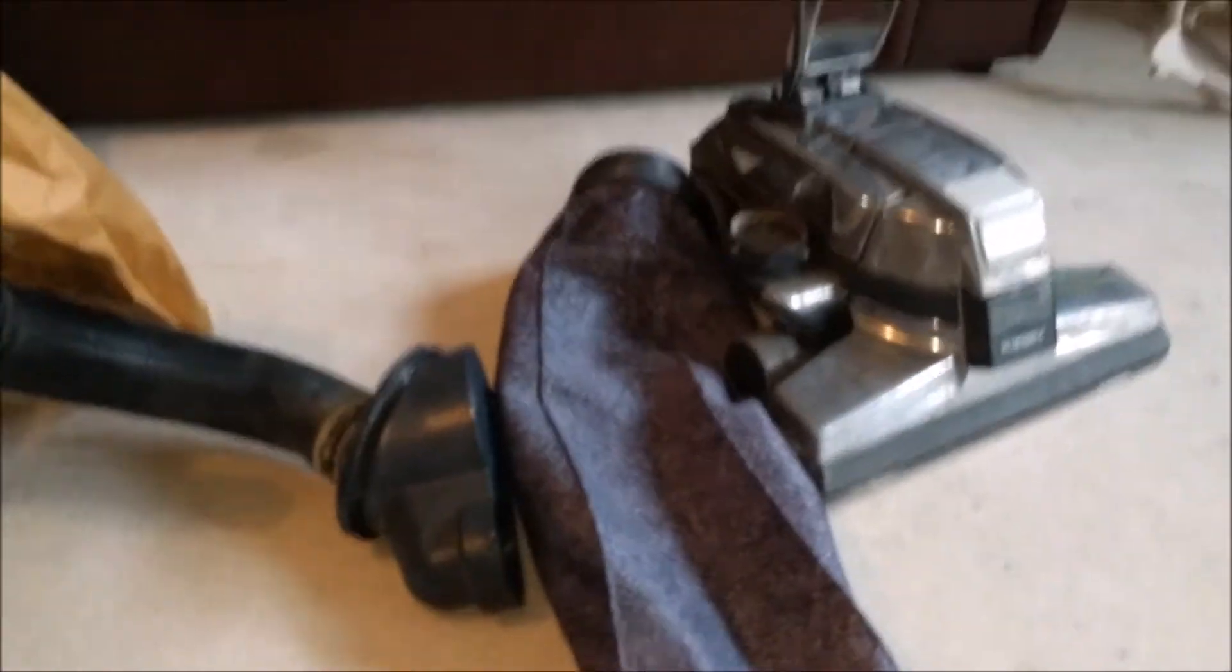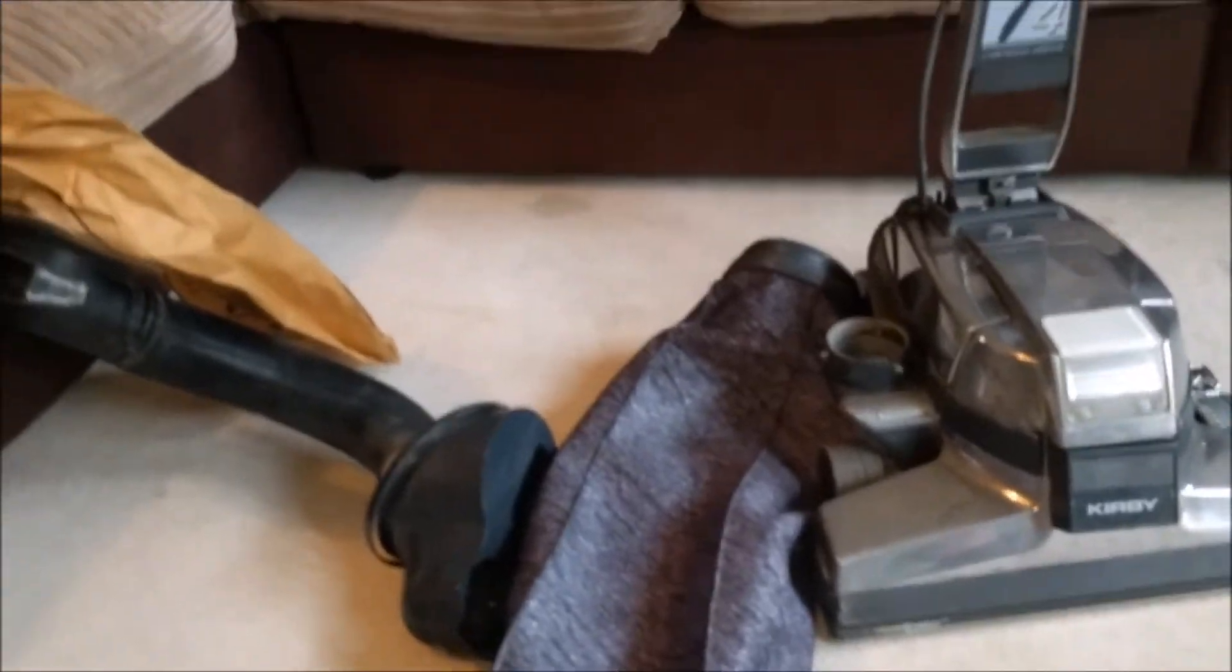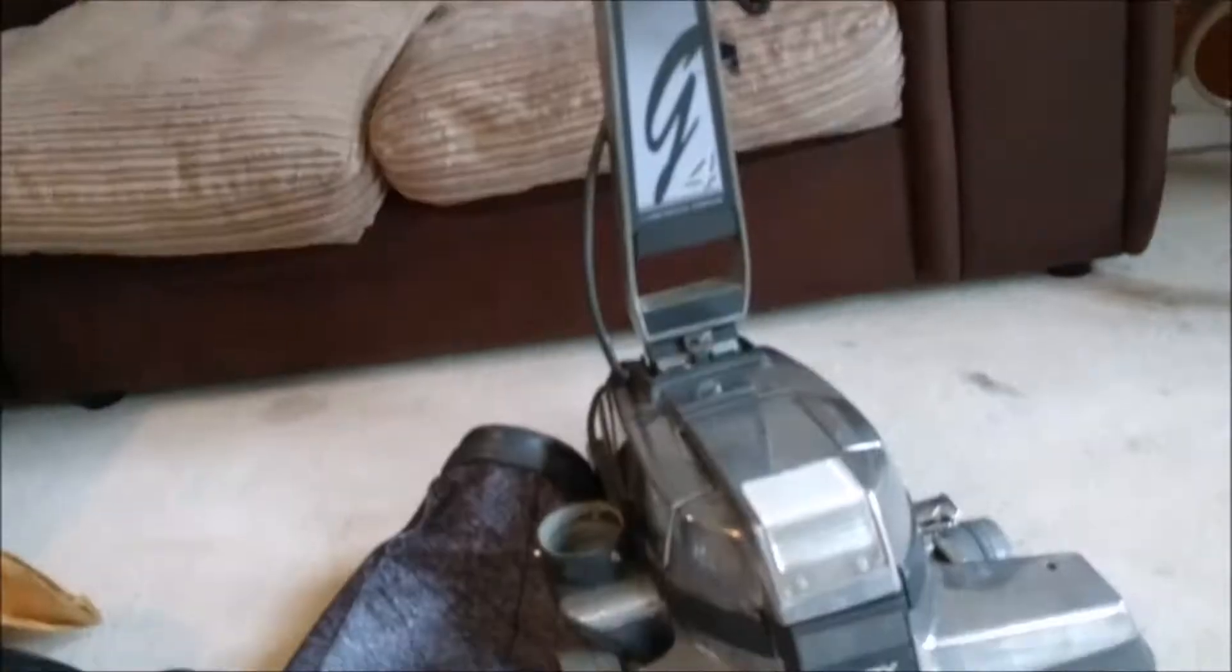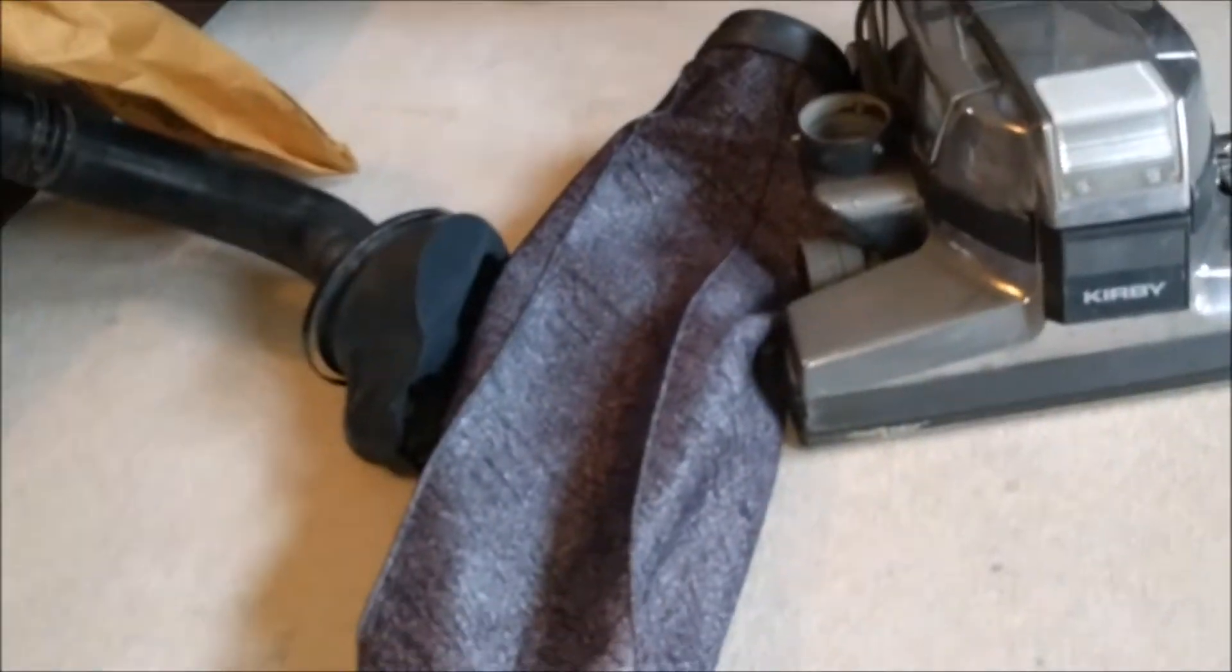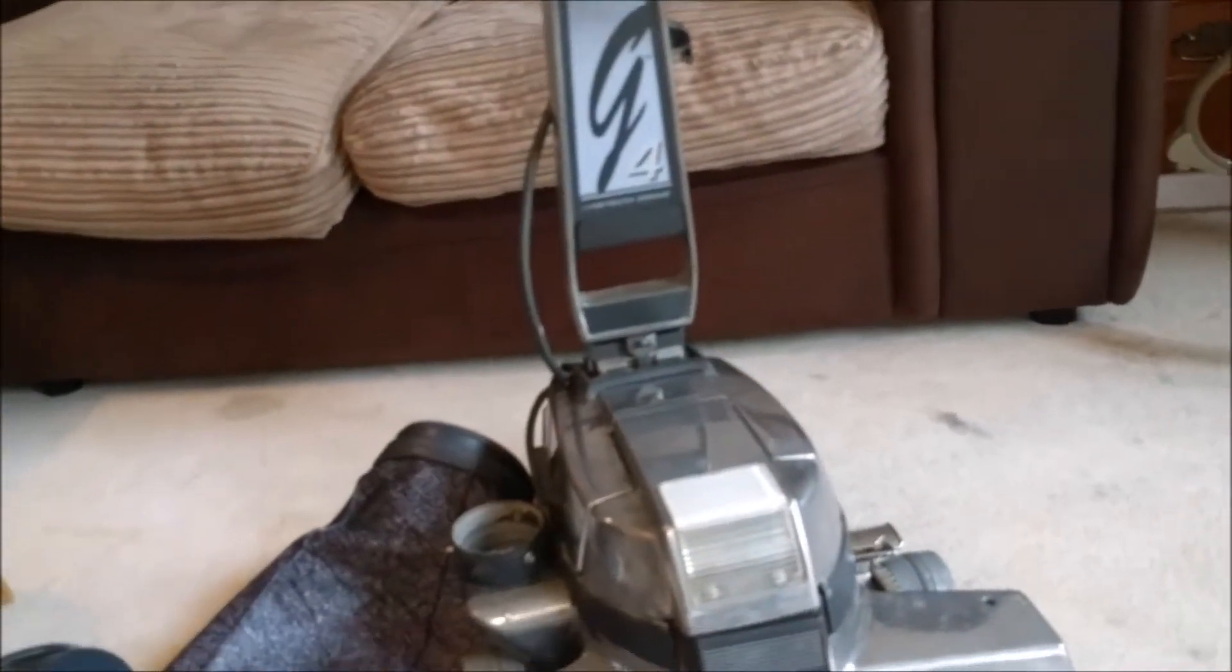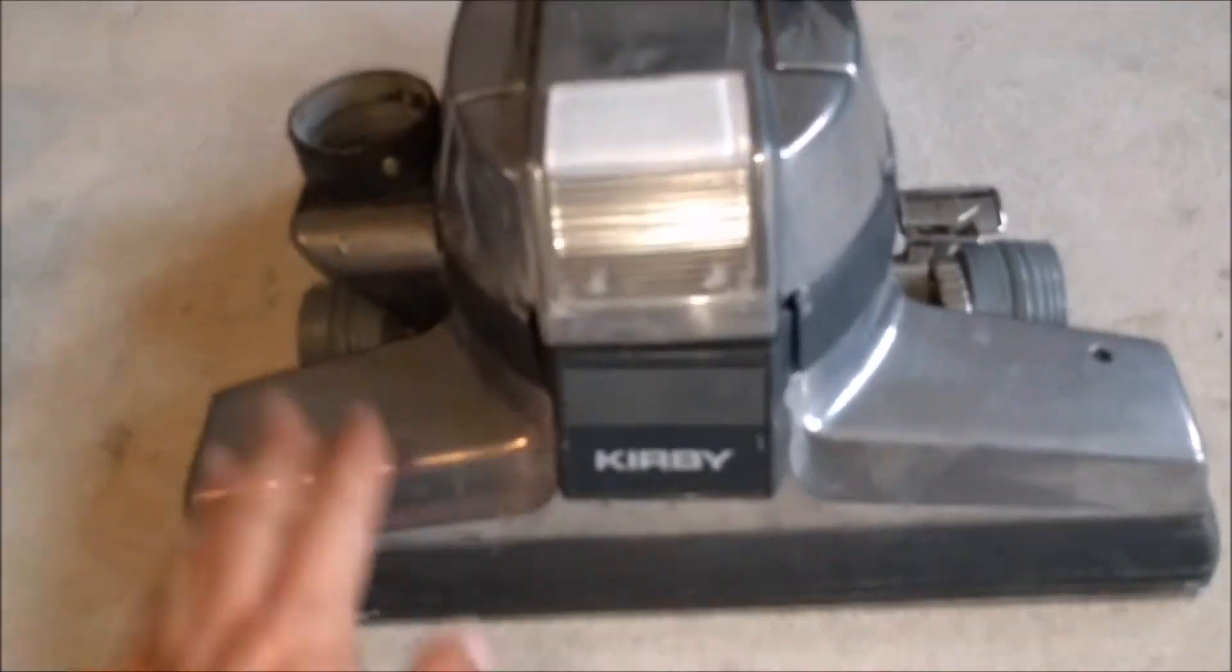Hello my vacuum cleaner chums, how are you today? Another thing I fixed at the weekend is this Kirby G4. Very nice. I've been wanting to scratch my Kirby itch for a while.